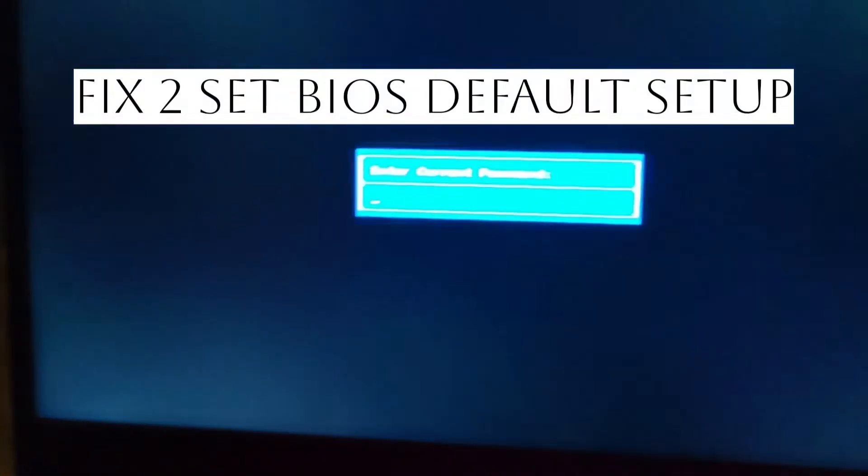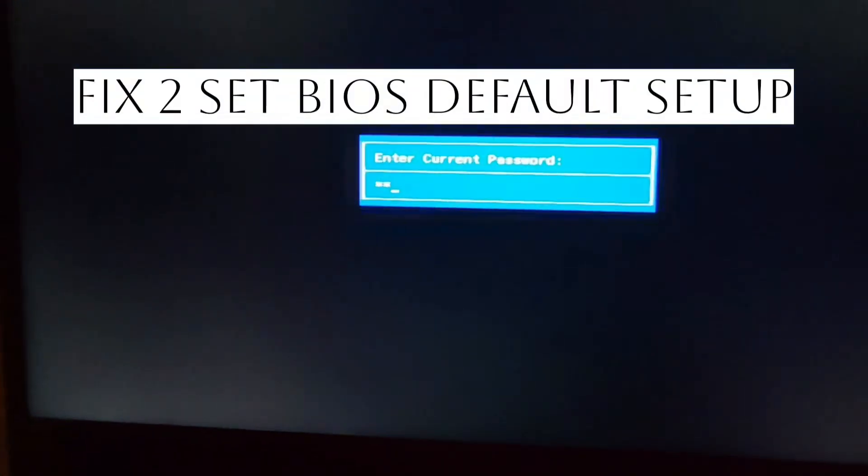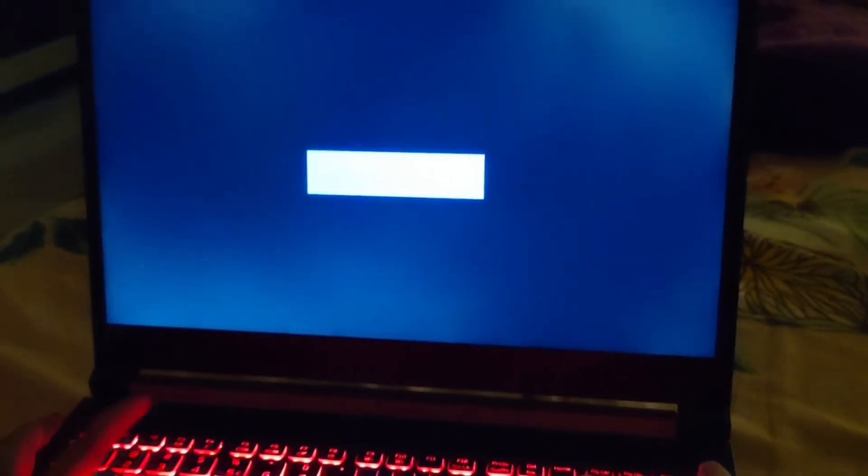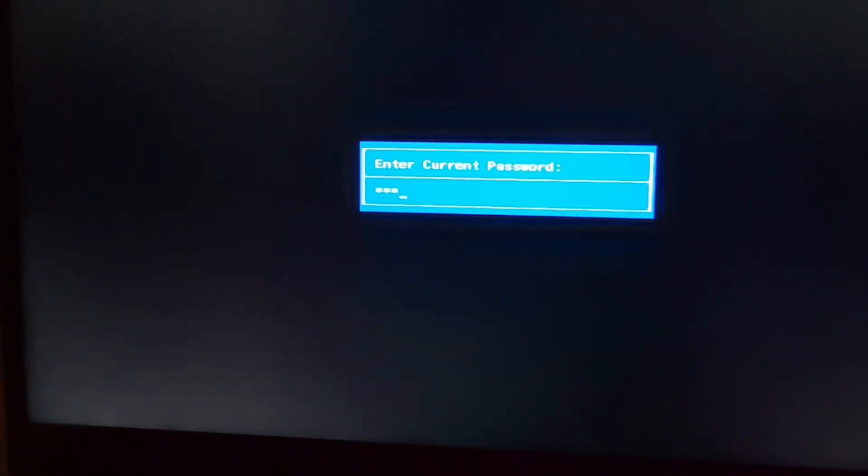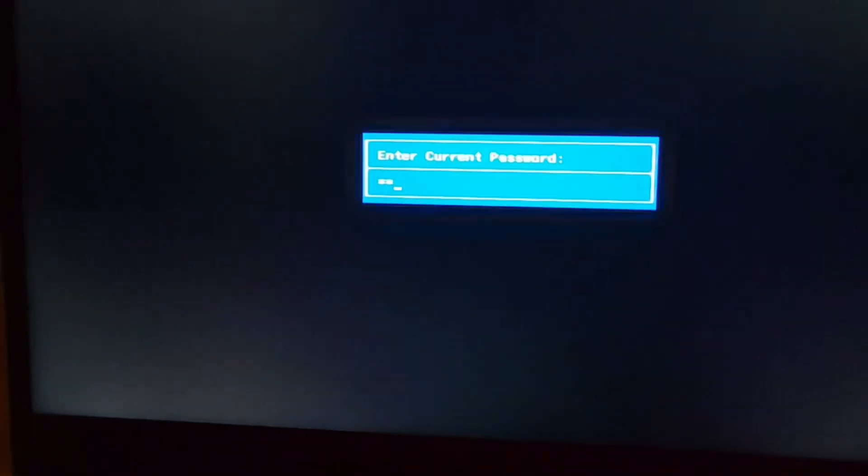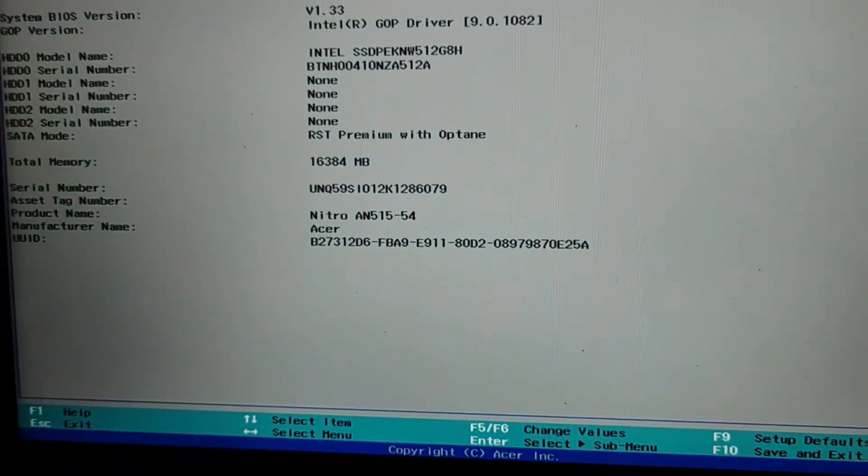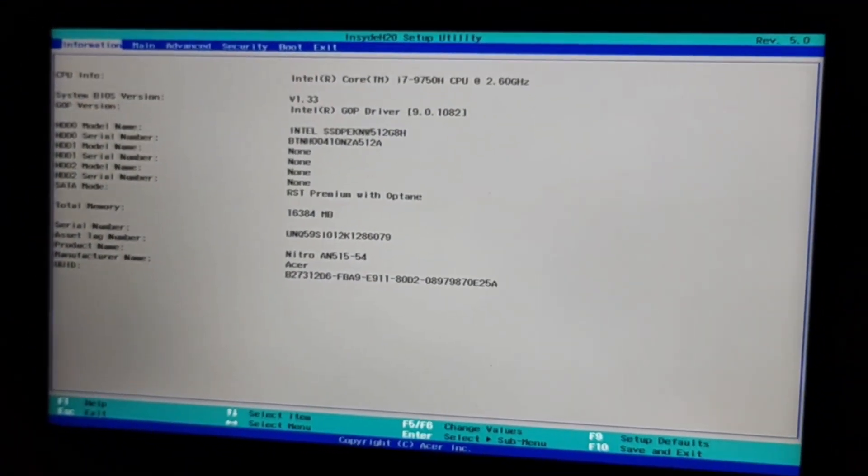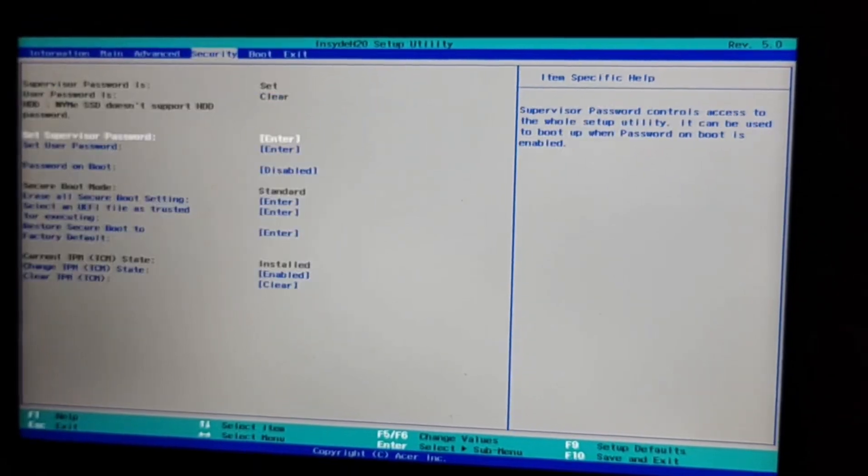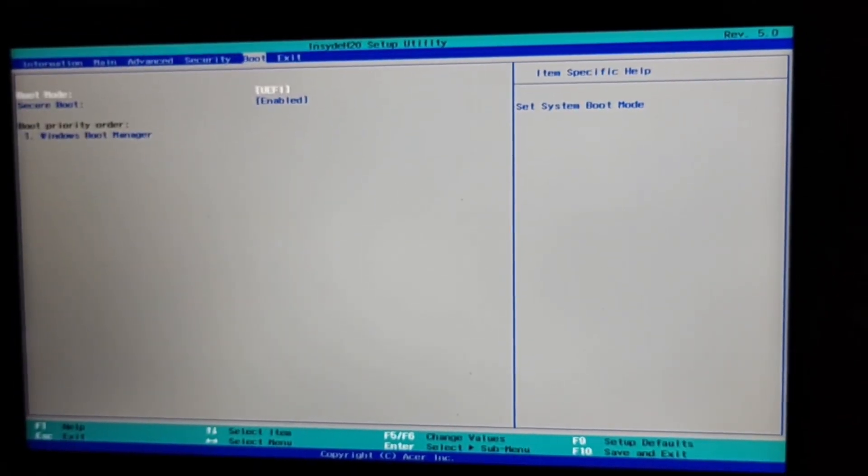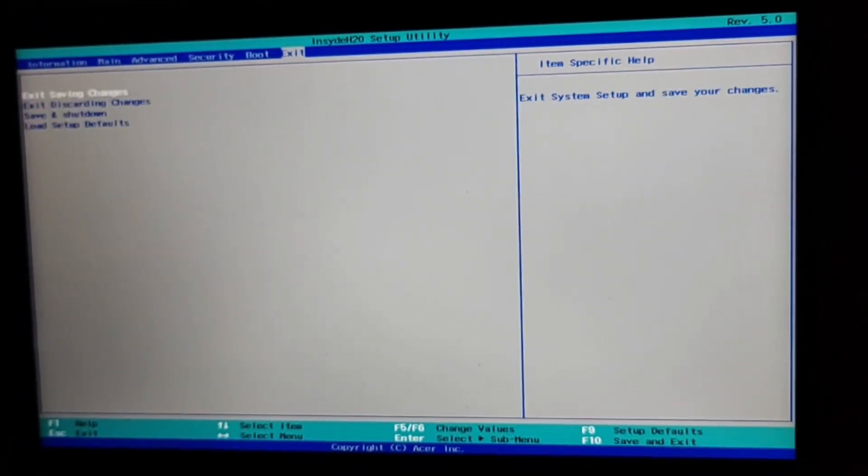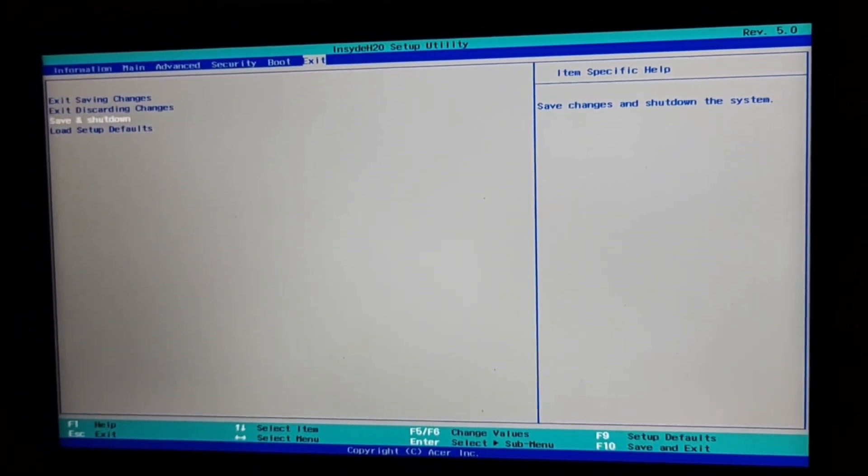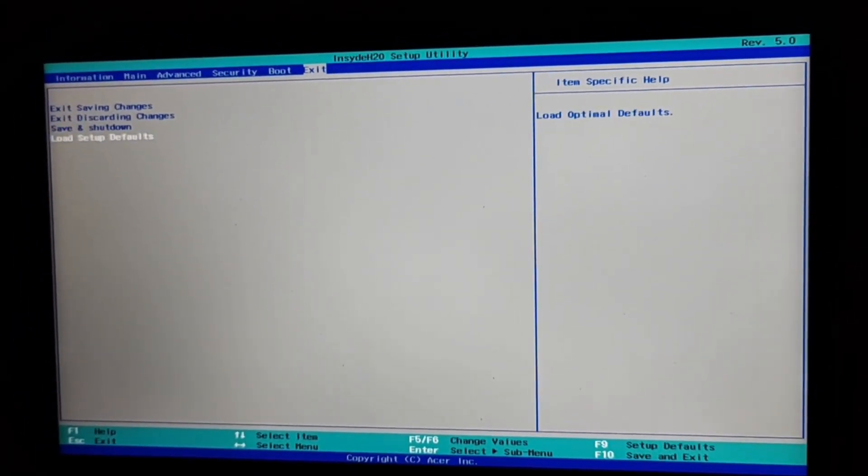Second fix is just setting the BIOS to its default values. For this, what you have to do is just start your laptop and then just press F2 key as you will be going to the BIOS, and then after that what you have to do is just press your F9 key to just set your BIOS to the default settings.